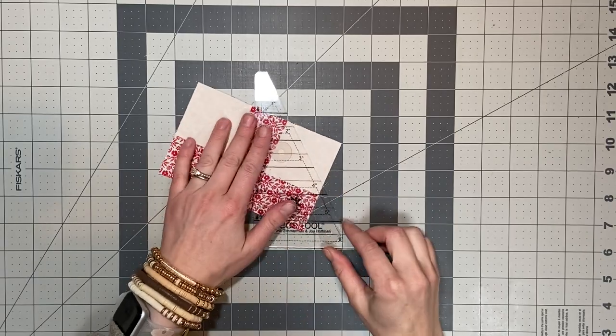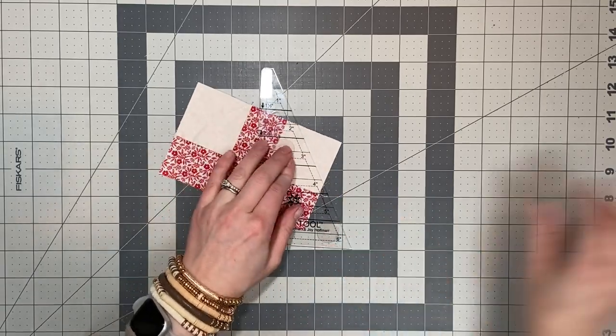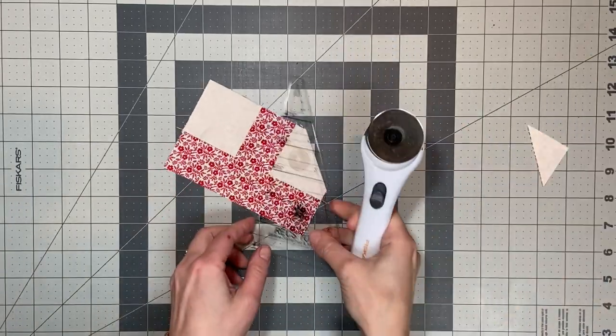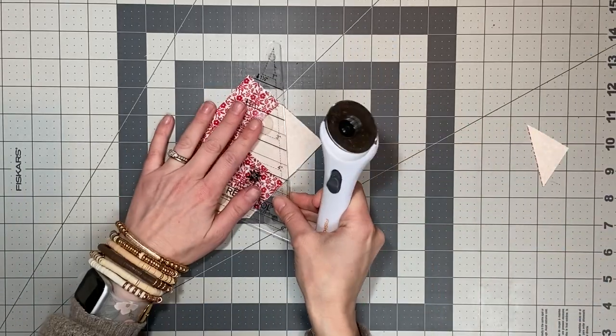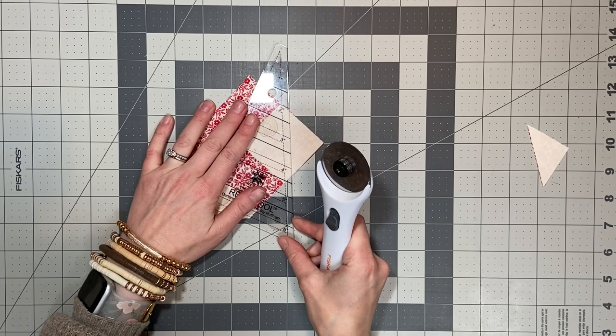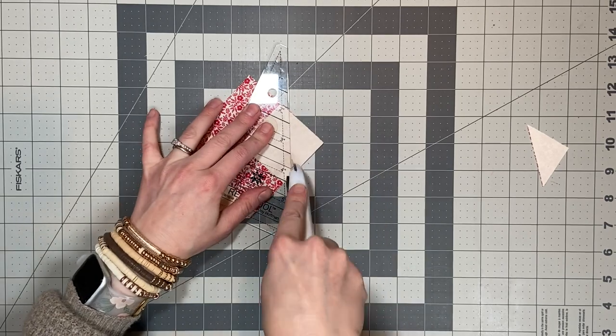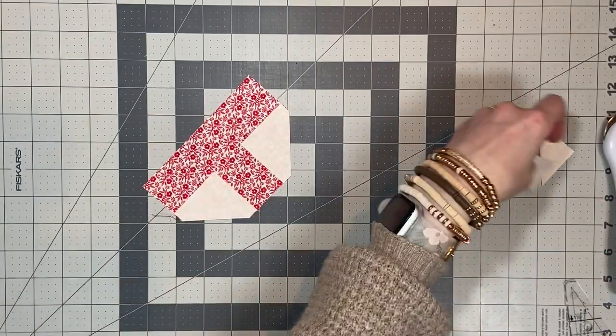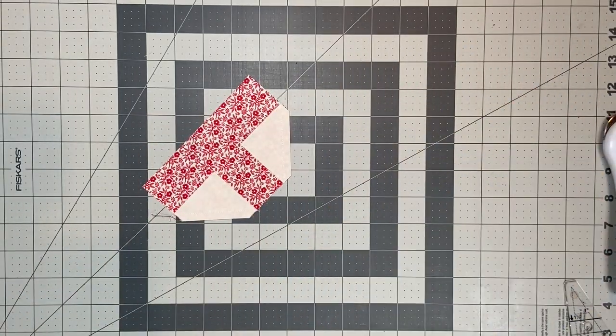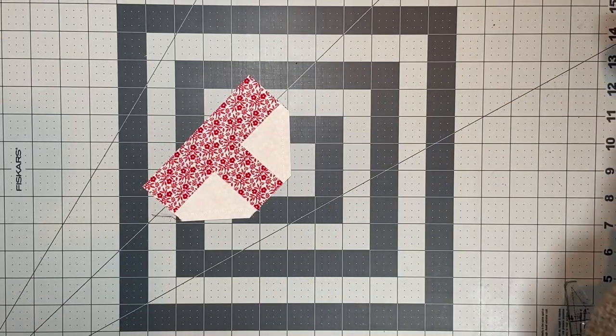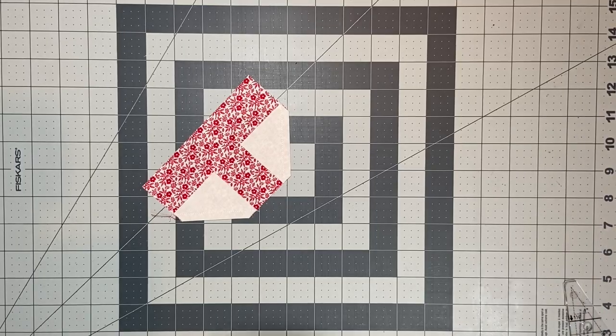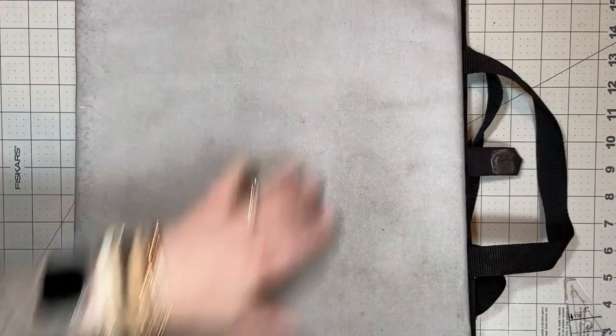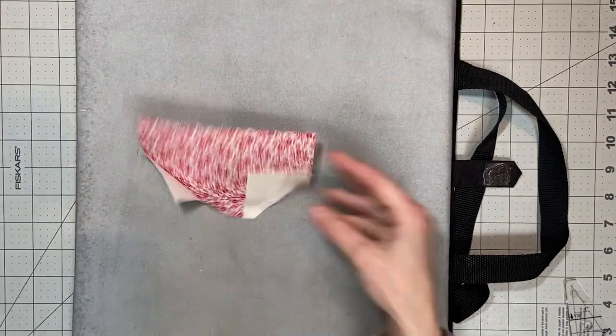So here is what you're left with after you have chain pieced all of your blocks. You're going to go through and cut that quarter inch away so that you end up with these two little triangles to do something with later or toss, and then we're going to take this block and